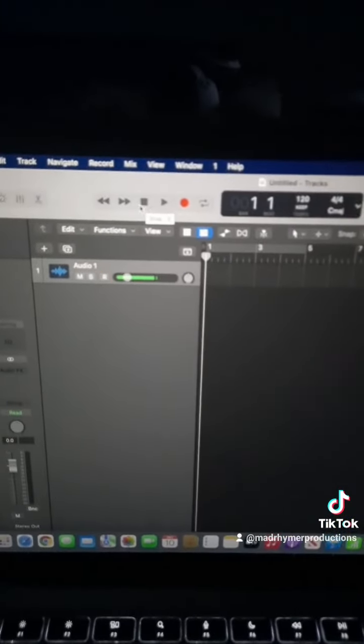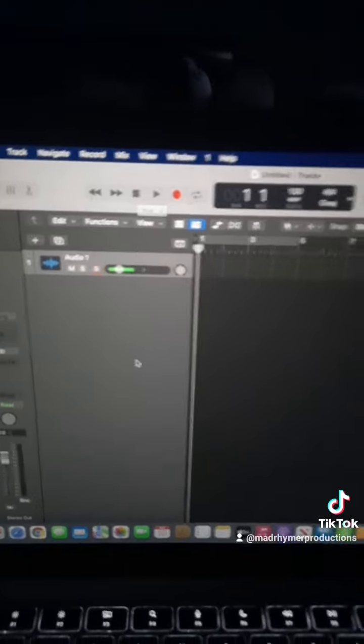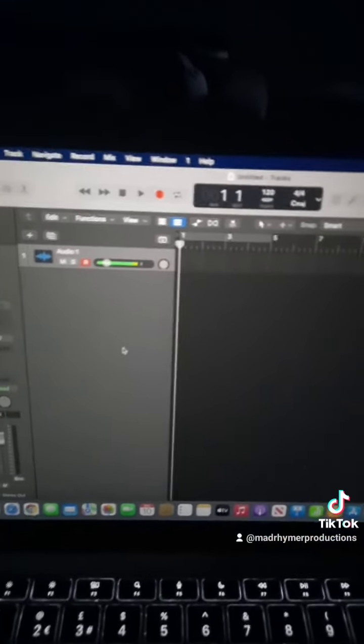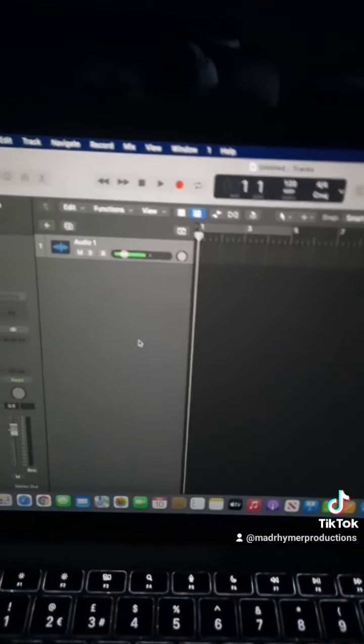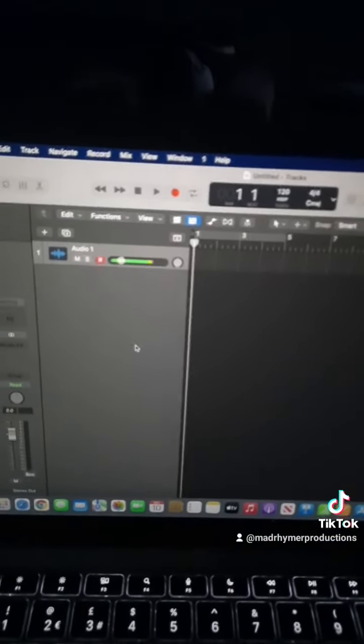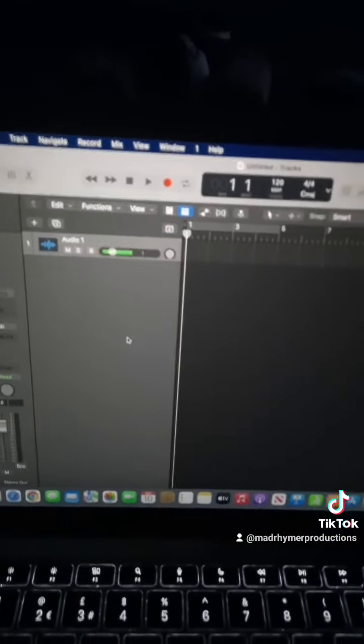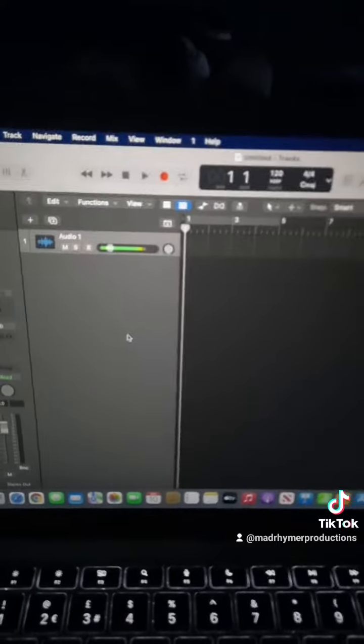To stop the recording, you just press that button right there. And yeah, that's all I have for you today. This has been Mads Reimer and I hope this video helped you. Peace.